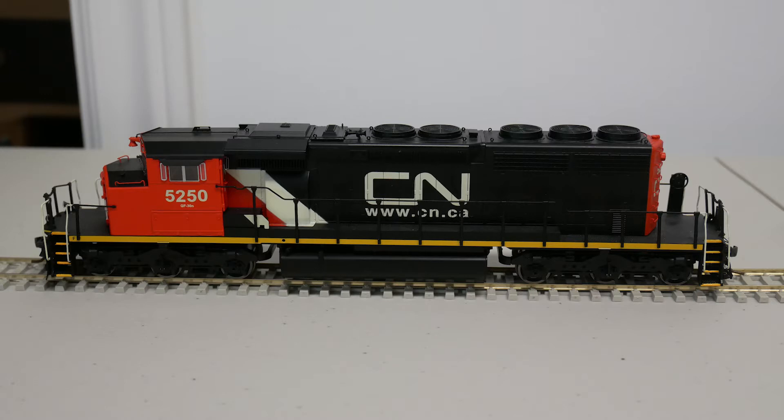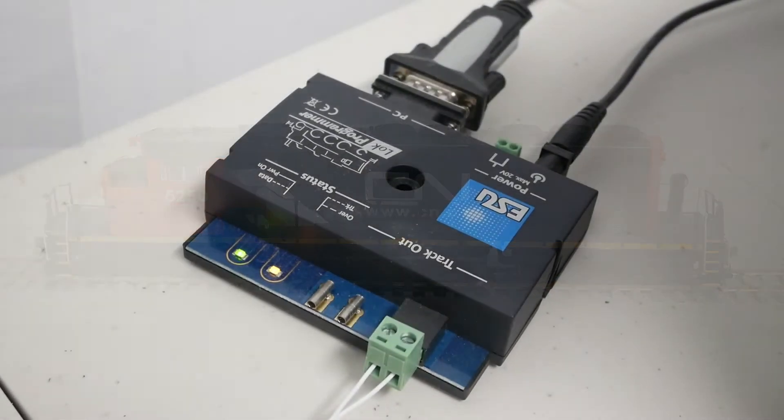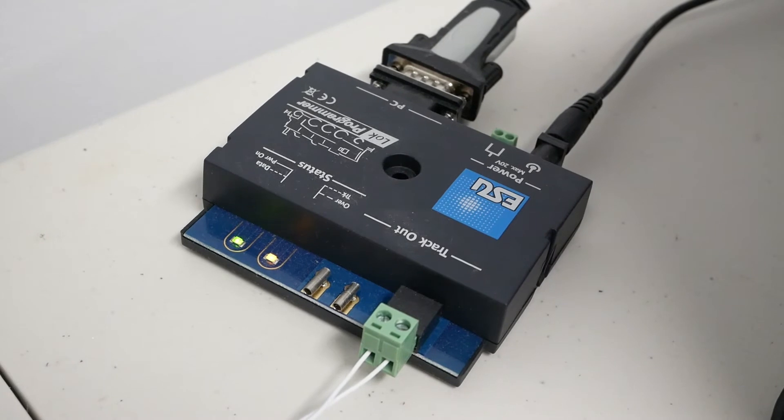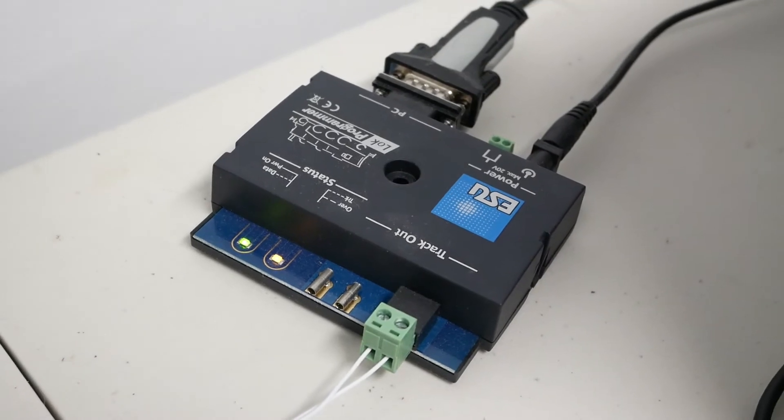In order to do this, you will need to have a Lok programmer. It is a piece of hardware that allows the sound files to be loaded onto a decoder from a personal computer.